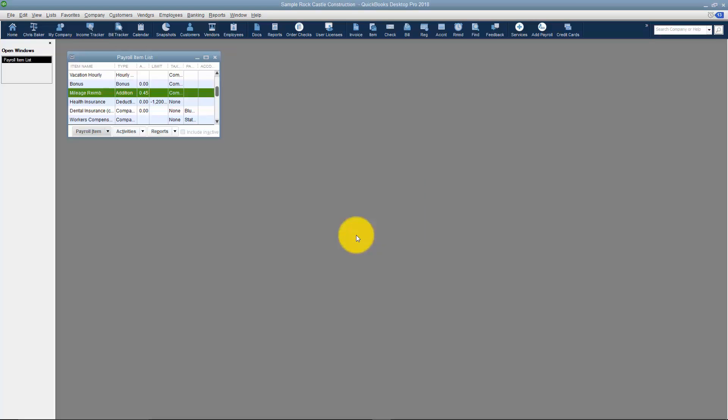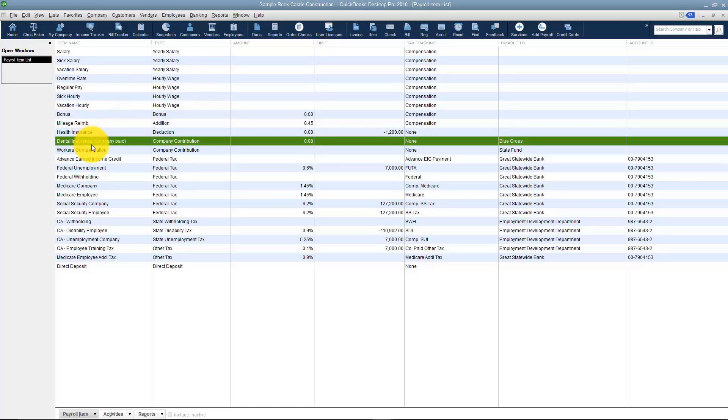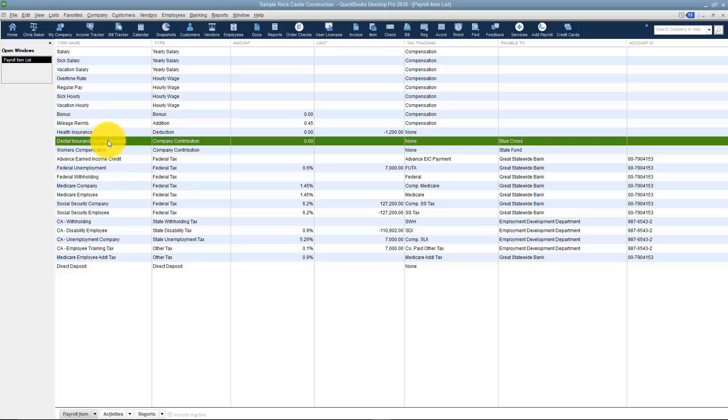What's going to happen now is when our payroll item list pops up, you'll see that you now have dental insurance on the list and notice it says company paid. If you needed to go through and edit this, because look, health insurance is a deduction I've set this as a company contribution.